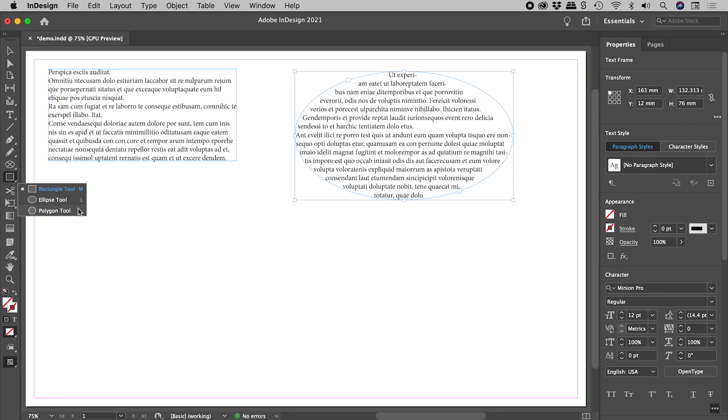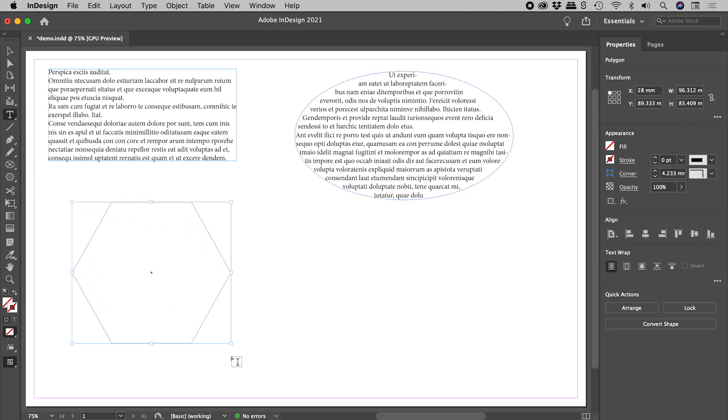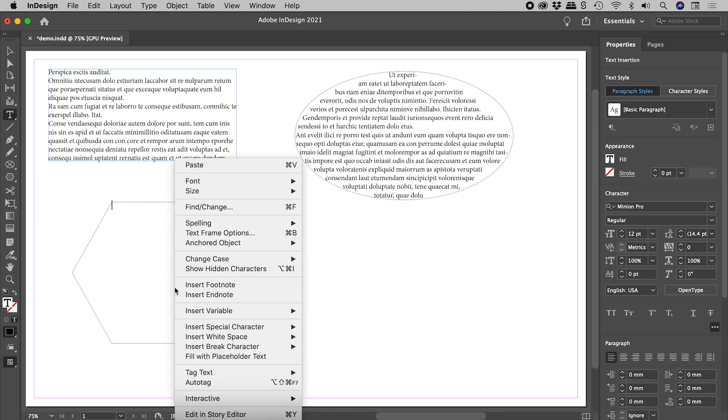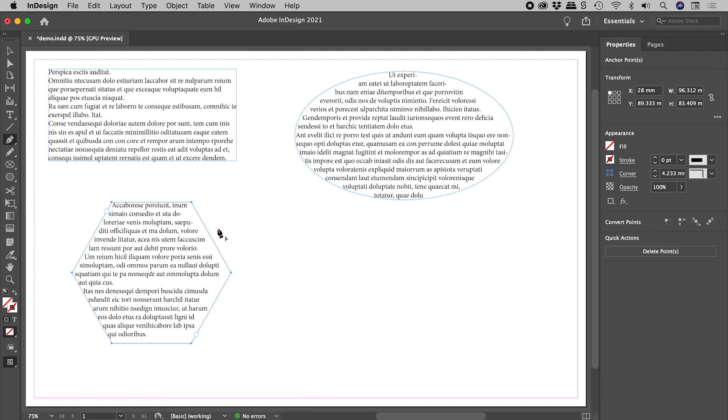Or what about the polygon tool? Or what about the dreaded pen tool?